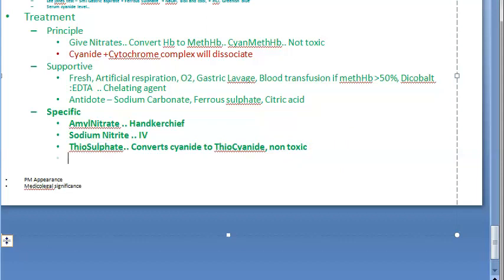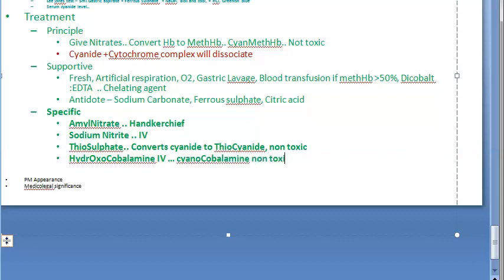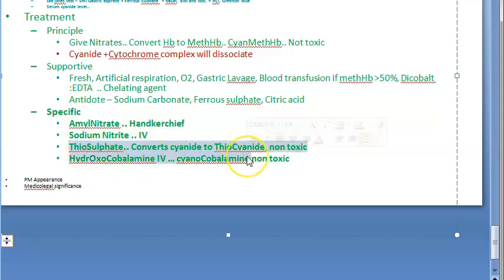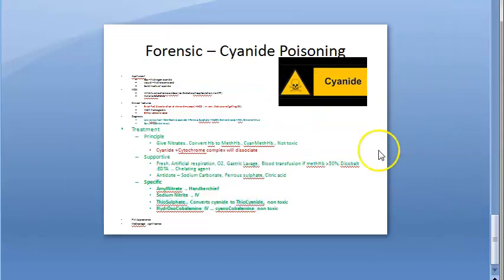Hydroxocobalamin is infused IV. It detoxifies cyanide by forming cyanocobalamin, which is non-toxic — this is similar to vitamin B12. So the specific treatments are: amyl nitrate, sodium nitrite, thiosulfate, and hydroxocobalamin.